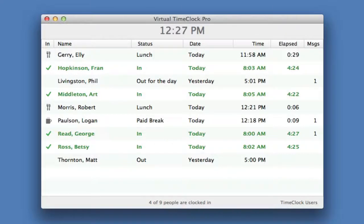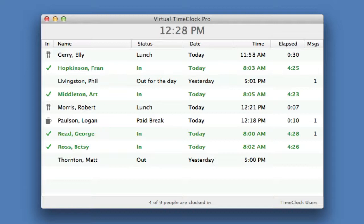Hi, I'm Jeff, a product specialist here at Red Court Software, and I'd like to take you on a little tour of Virtual Time Clock. Since Virtual Time Clock is software that you download and install on your local computer, you launch it just like you would any other computer application, typically from the dock on a Mac or by clicking the shortcut on the desktop of a Windows PC.